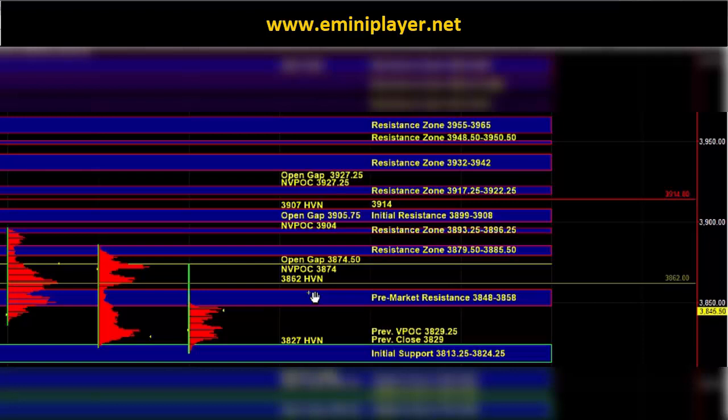If those two zones can get taken out, then eventually the market can end up heading even higher.